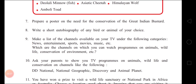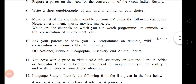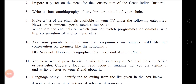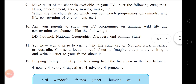Ask your parents to show you TV programs on animals, wildlife and conservation on channels like DD National, National Geographic, Discovery, and Animal Planet. You have also won a prize to visit a wildlife sanctuary or national park in Africa or Australia — choose a location, read about it, imagine you are visiting it, and write a letter to your friend about it.